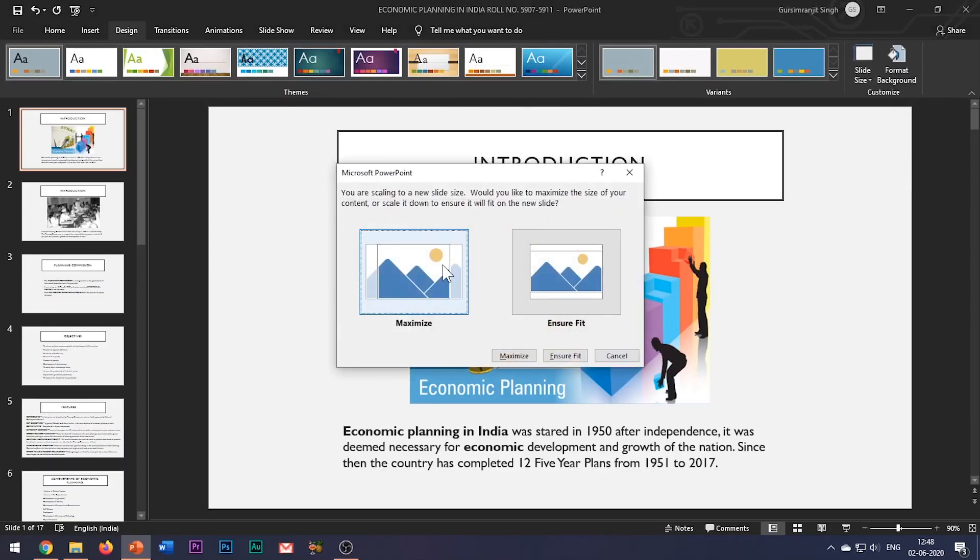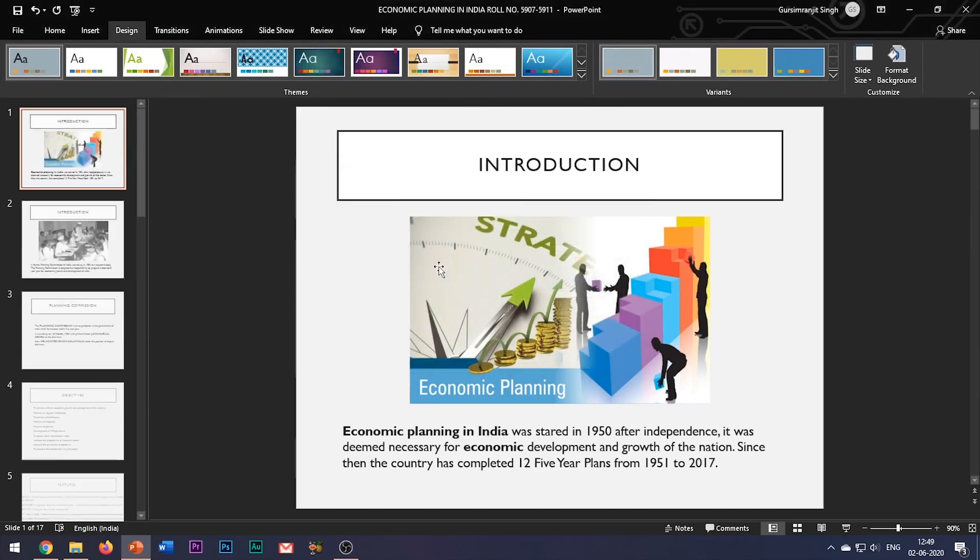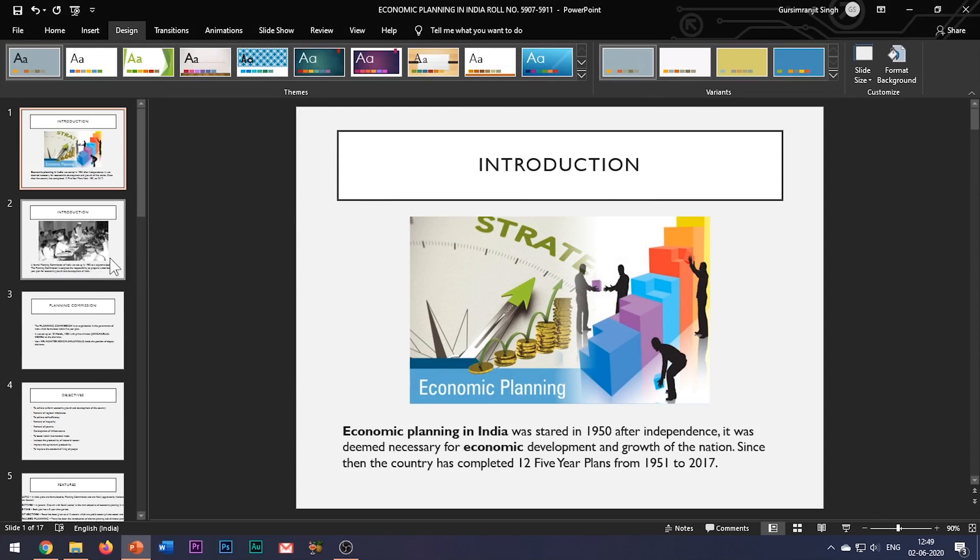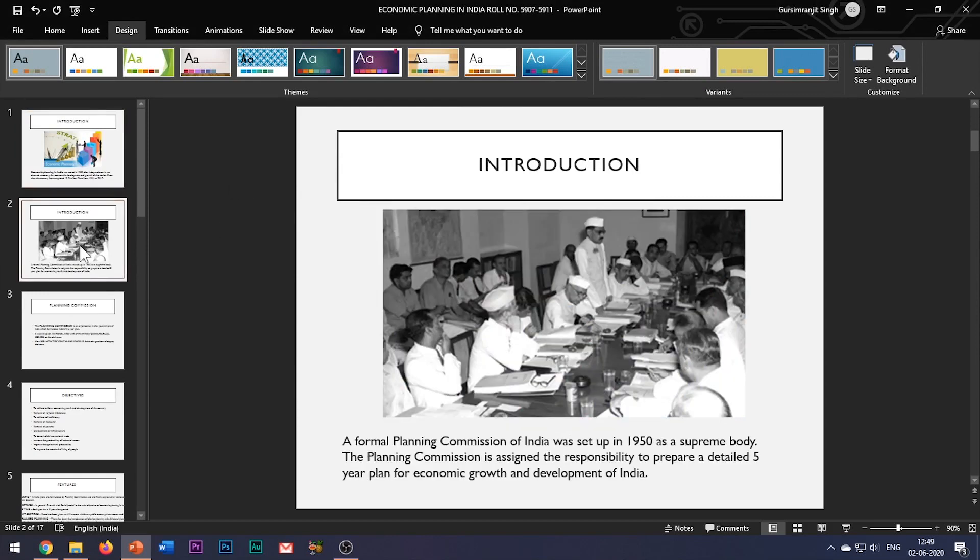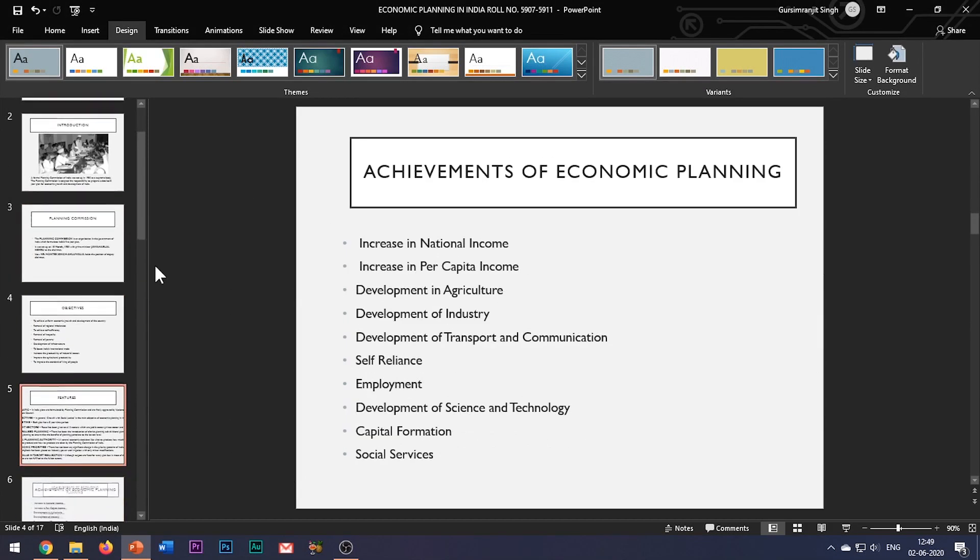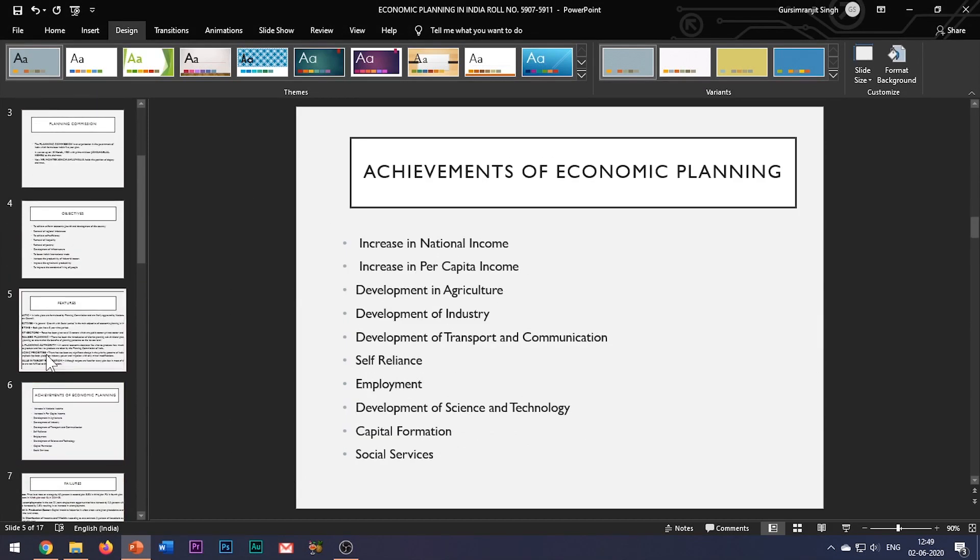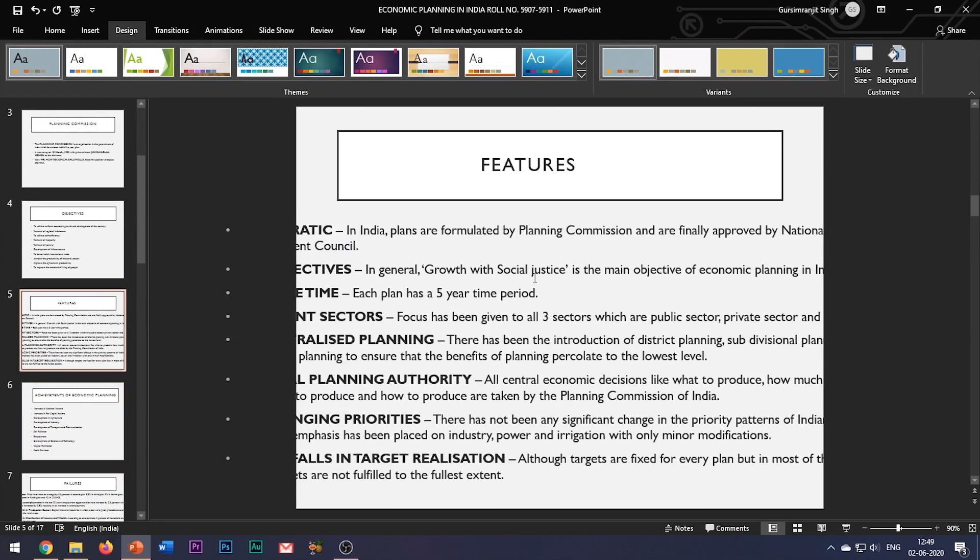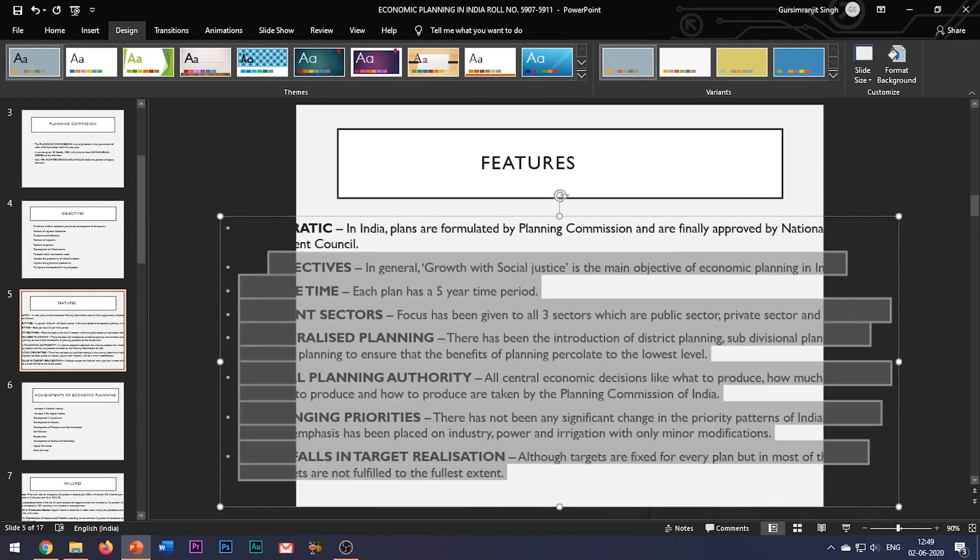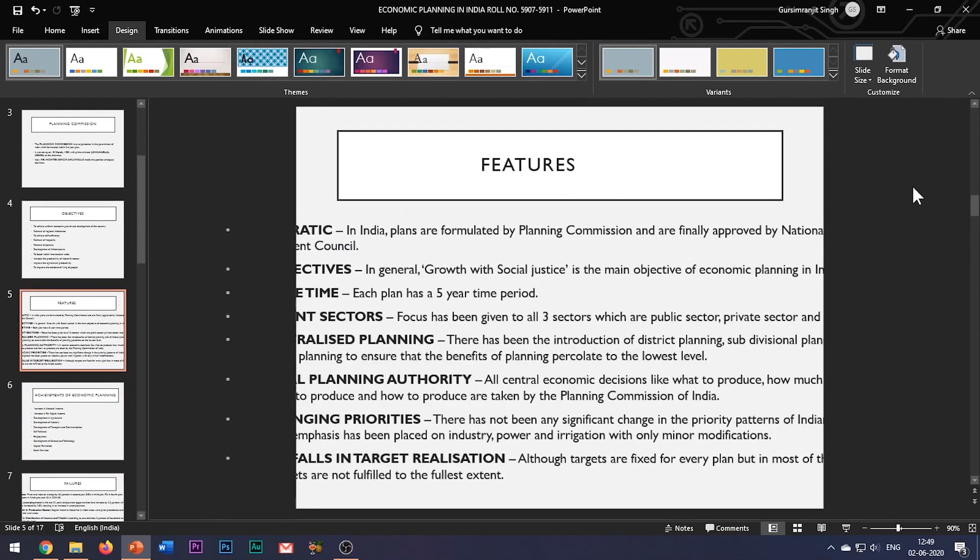As soon as I change the slide size, a new window appears which gives two options: either to maximize the slide contents or to ensure fit. When I select the maximize option, the problem is that in some of the slides the text does not fit the slide. Hence, it's better to always choose the other option, that is ensure fit, so that this problem does not occur.